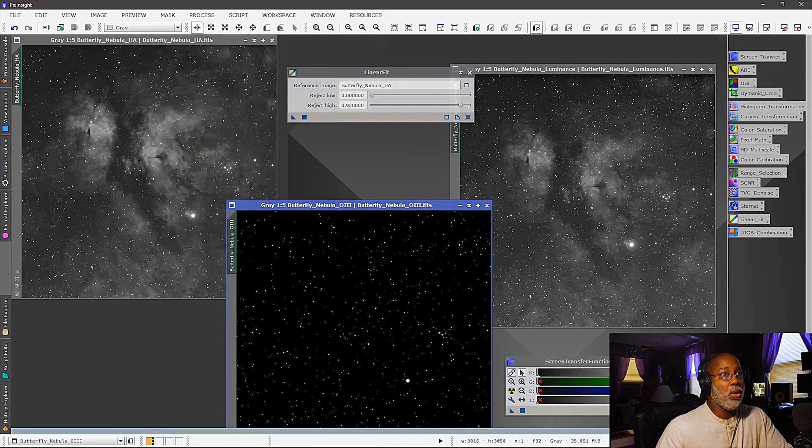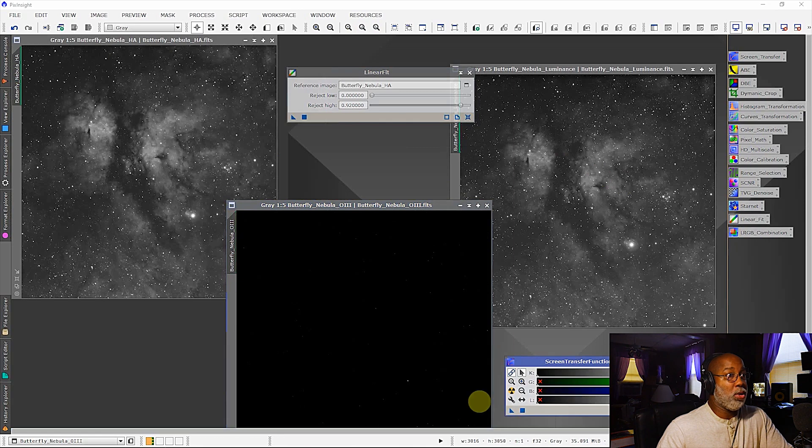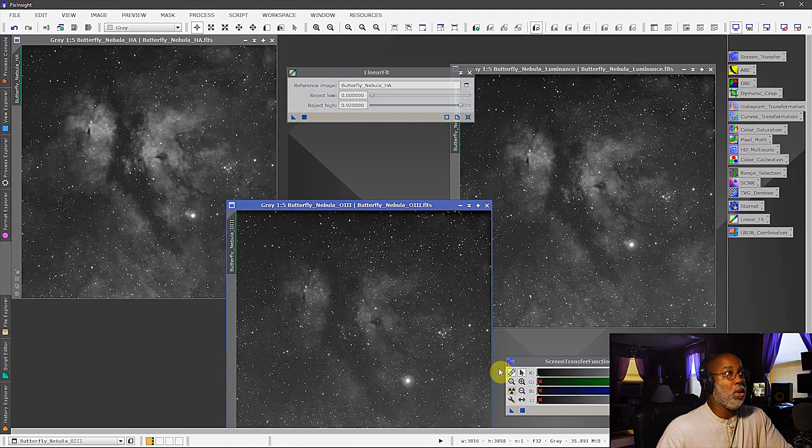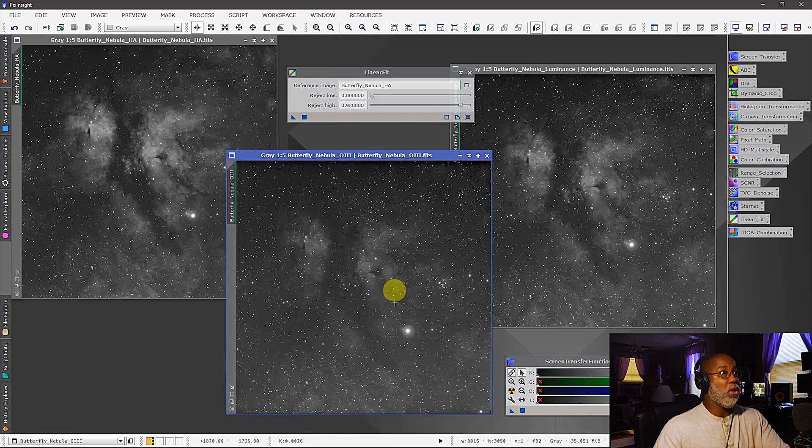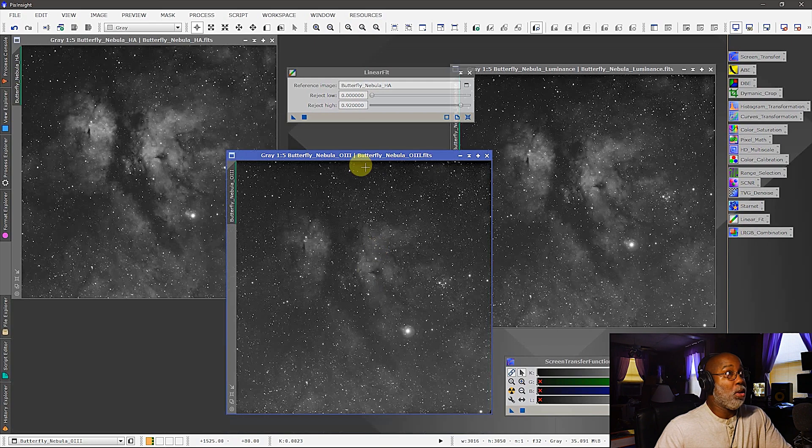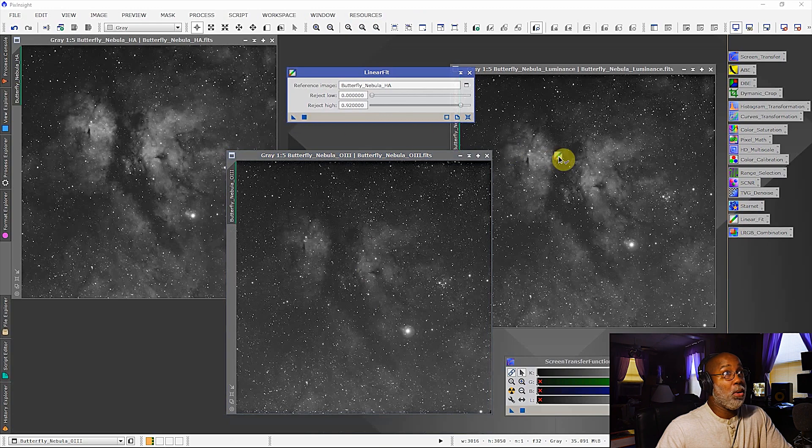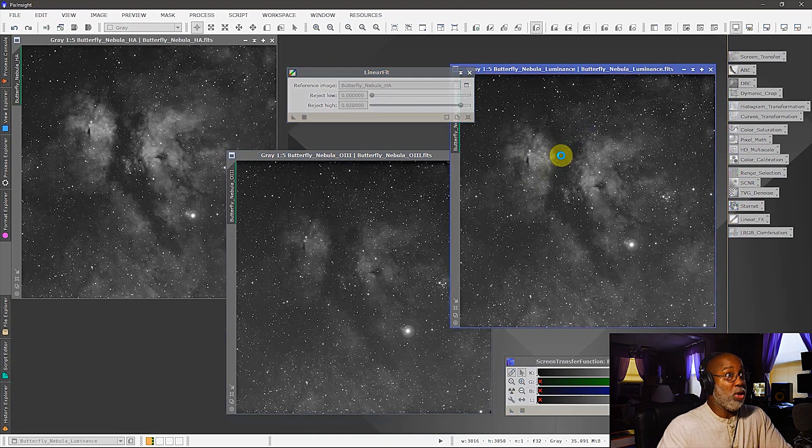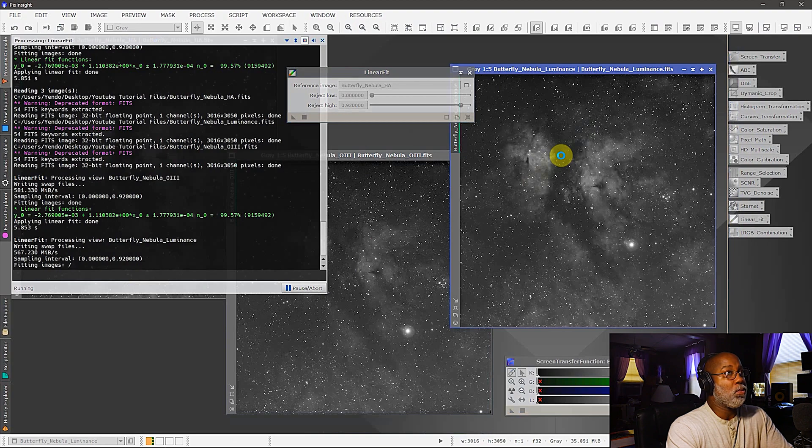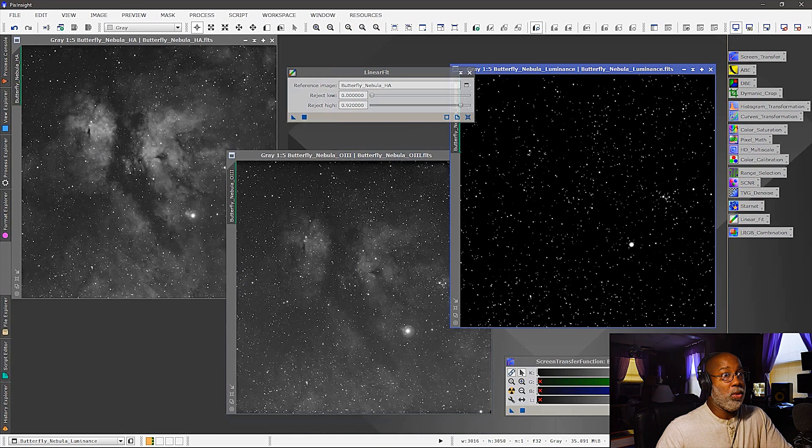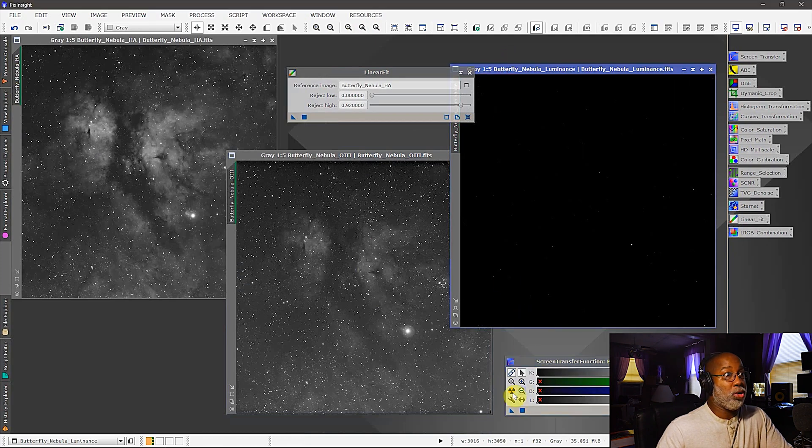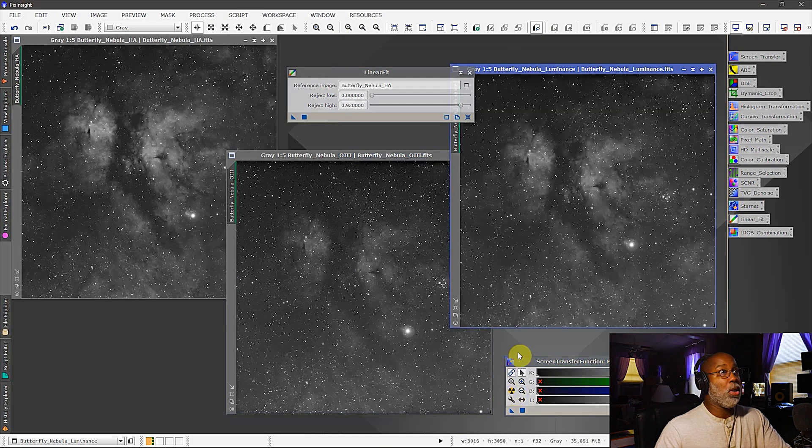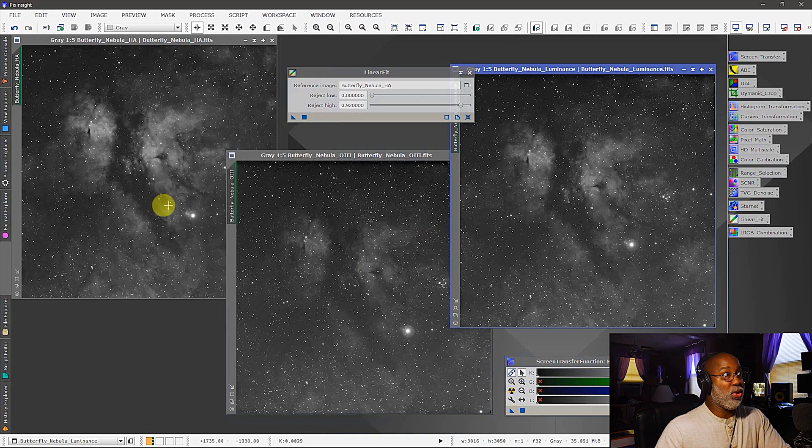All right, you need to reset the screen transfer function and then give it another stretch. And I don't know if you can see that, but you can see that it's increased the luminosity of this particular channel. And you would do the same thing here with the luminance channel that was created. All right, reset the screen transfer function and then give it another stretch.